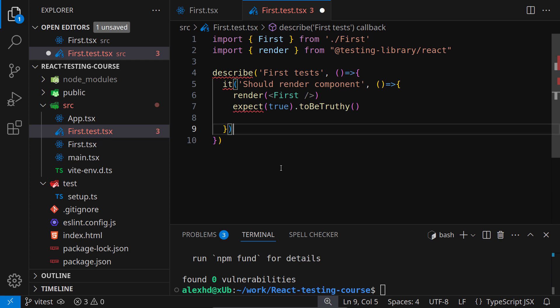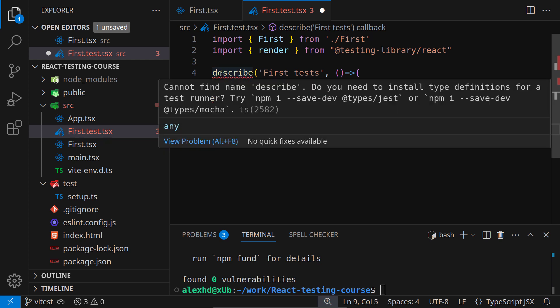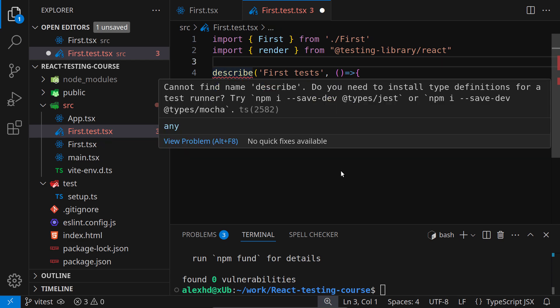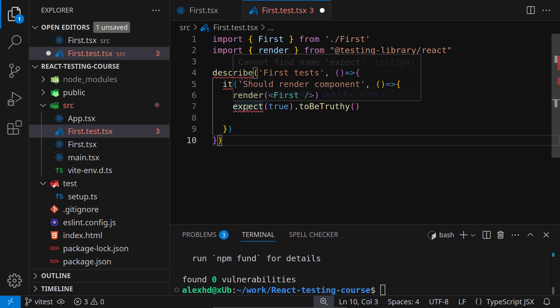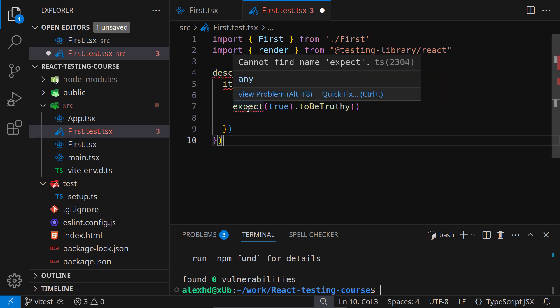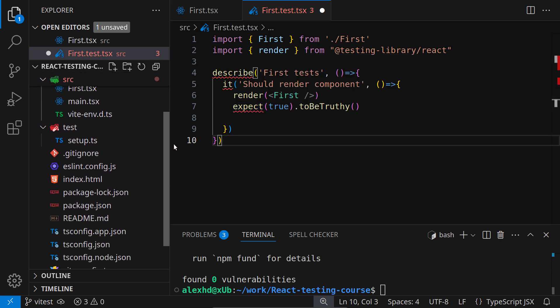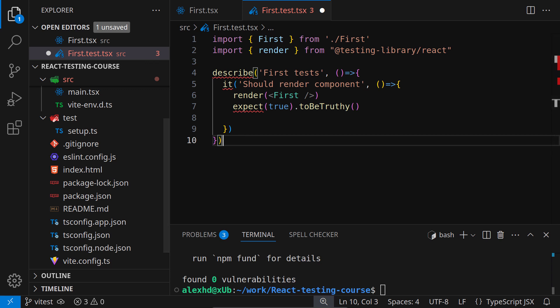I have written a basic test inside this first.test.tsx. I'm importing the first component and the render function from ReactTestingLibrary. We are rendering this first component and expecting it to be inside the document. But now we are getting some TypeScript errors. It tells us that it can't find these functions - the describe, the it, the expect. The reason is because we didn't add them to our tsconfig.